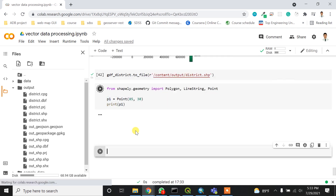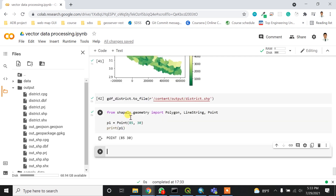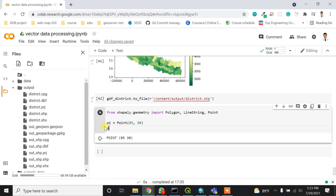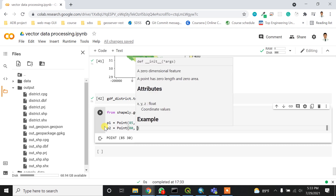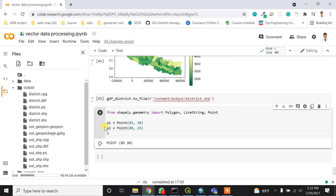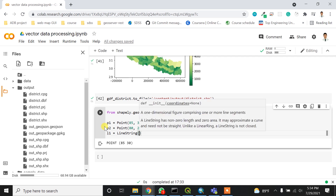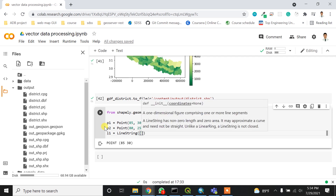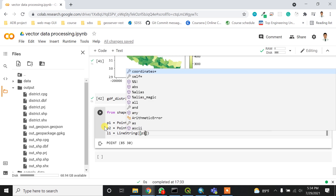If I use a print statement it will output the point in string form. Similarly, I can create p2 as a Point with longitude 80 and latitude 25. Then for a line, l1 will be a LineString created from p1 and p2.